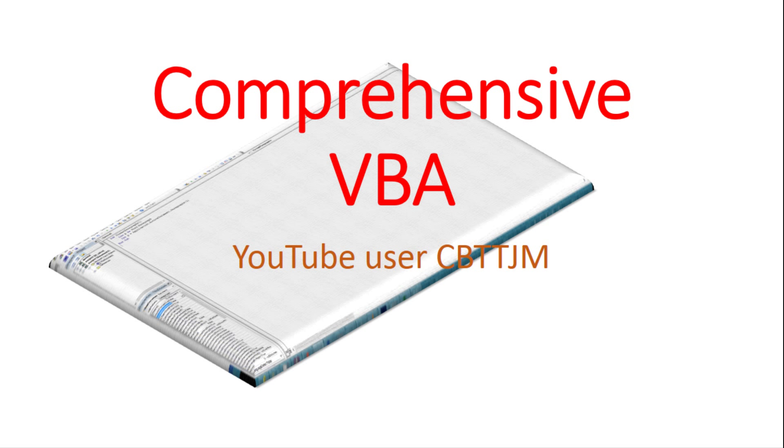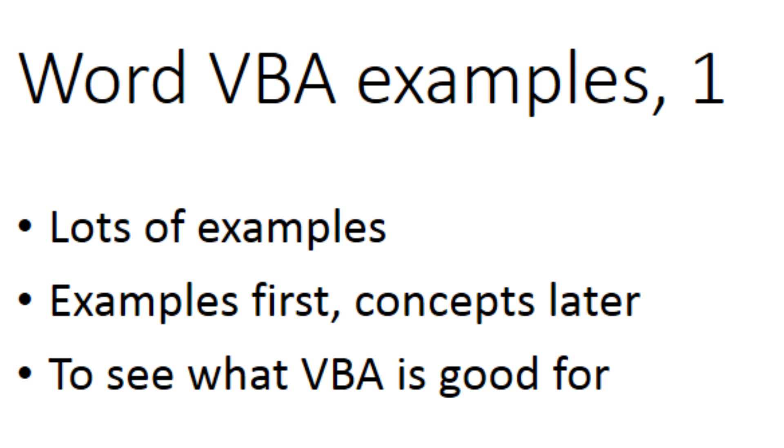This is the second video in a comprehensive course on programming Microsoft Office with VBA. This part will be full of simple Microsoft Word VBA examples to acclimate you to what is possible.